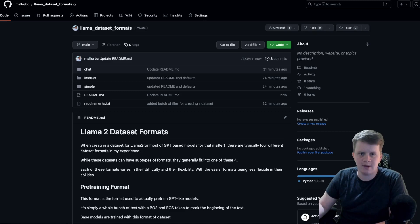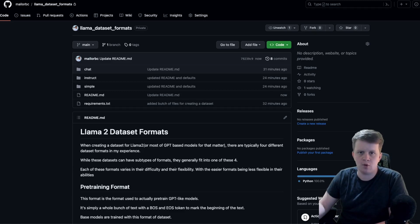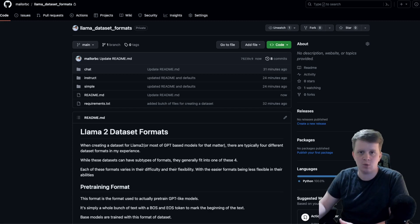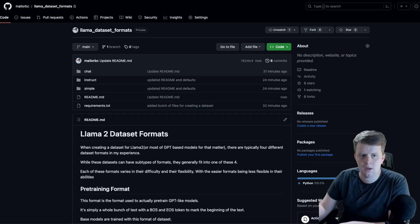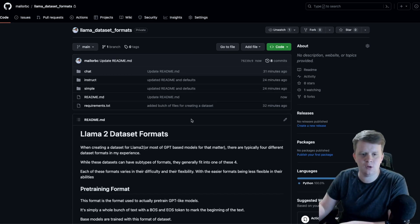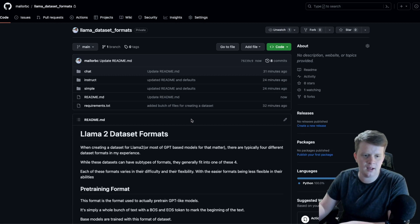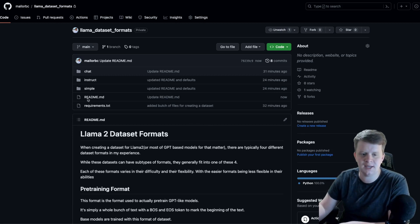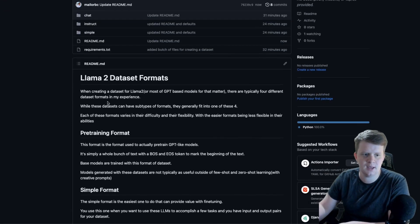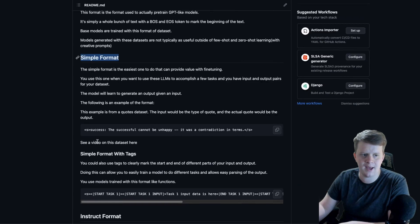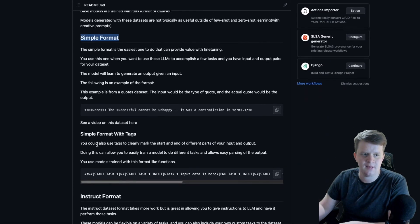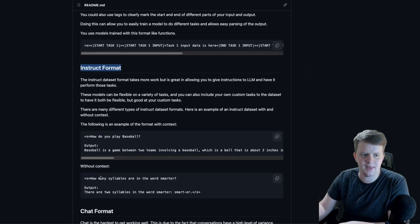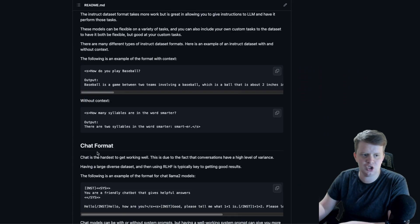What's up guys? Today I want to make a quick video going over the different types of dataset formats you can have when you are fine-tuning LLMs. In this case, we're going to use Llama 2 as an example. I believe that most dataset types for LLMs can be broken into one of four dataset types: the pre-training format, the simple format, the instruct format, and then the chat format.